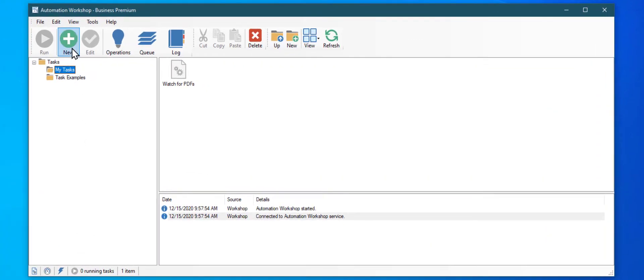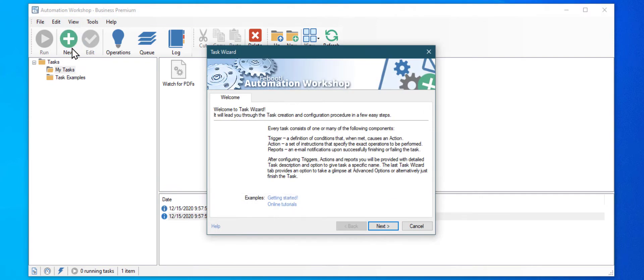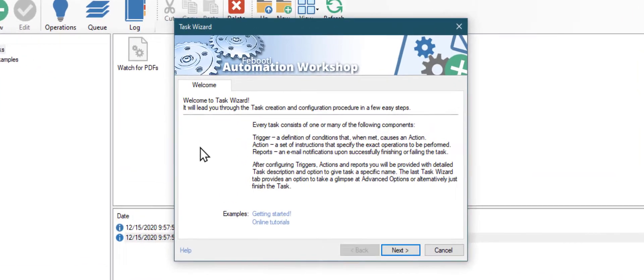Click on the new task button. Creating a new task is easy — just follow the simple steps from the wizard.